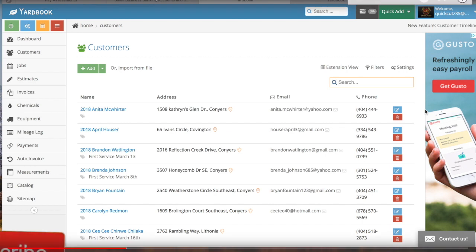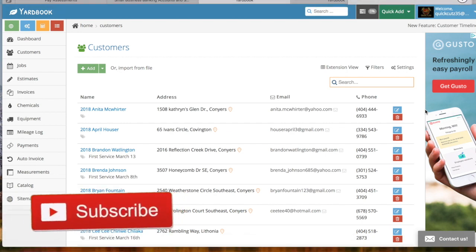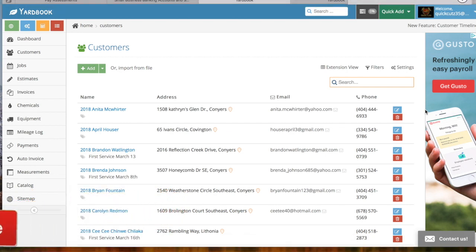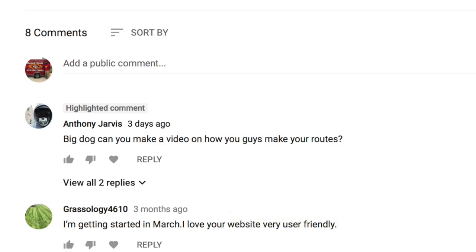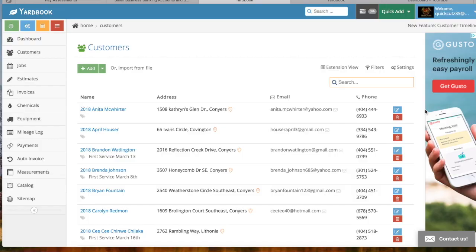What's up lawn care family, this is Vic from Quick Cuts Premium Lawn Care here in Conyers, Georgia. I had a subscriber that asked a question — he was like, 'Vic, could you show me how you make your routes using Yardbook?' So that's what I'm about to do. I'm going to show you how you use Yardbook to do the routes for your customers.